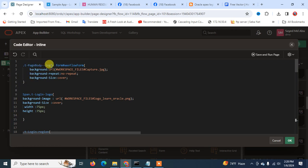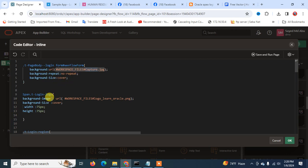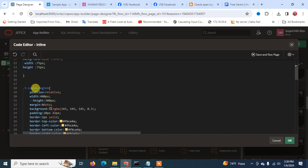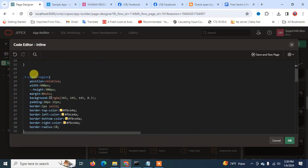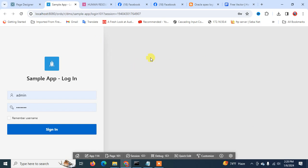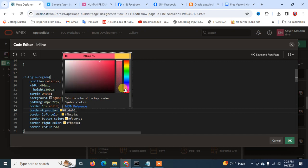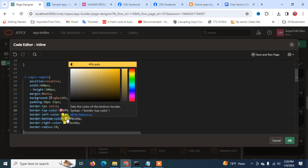The first CSS attribute is '.t-page-body--login', which targets the login page background. I'm assigning the background as 'capture.jpg', the file we already uploaded. Then I set the login page icon — this is the Learn Oracle icon — as my login page icon. The login region property can also be changed using this code, and you can set a specific color and change the button color as well.